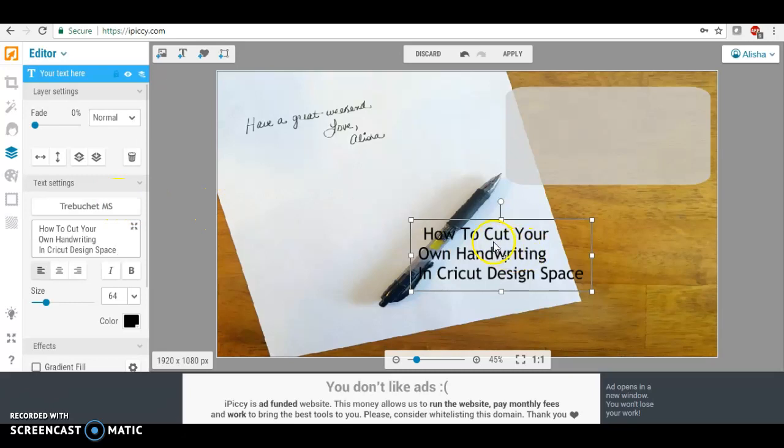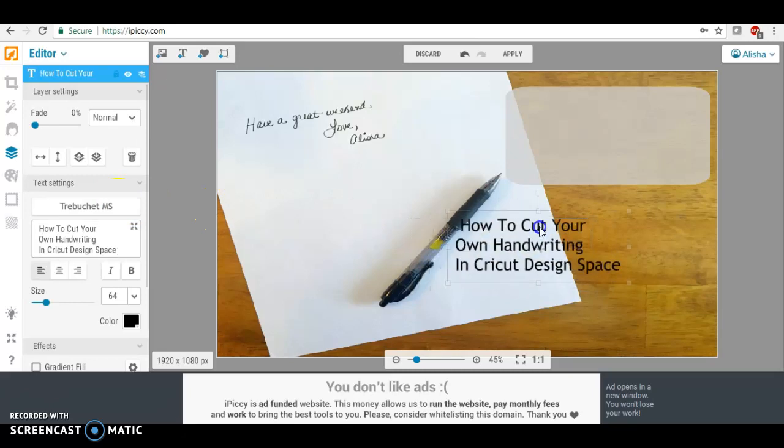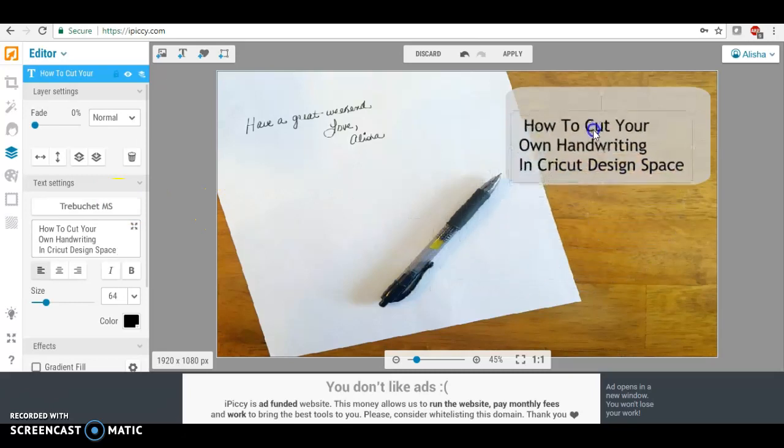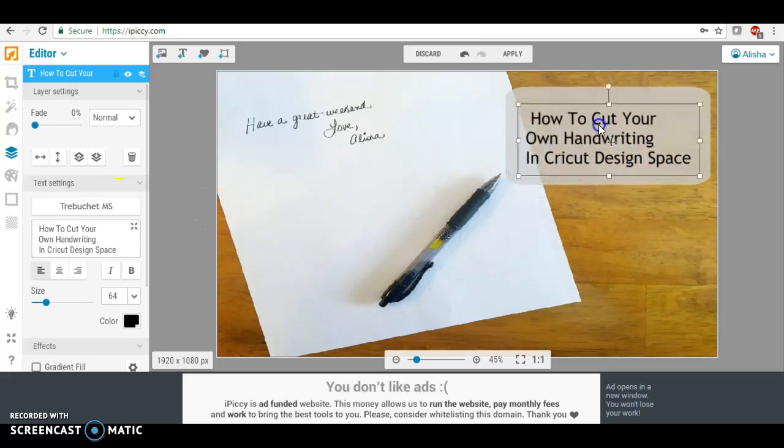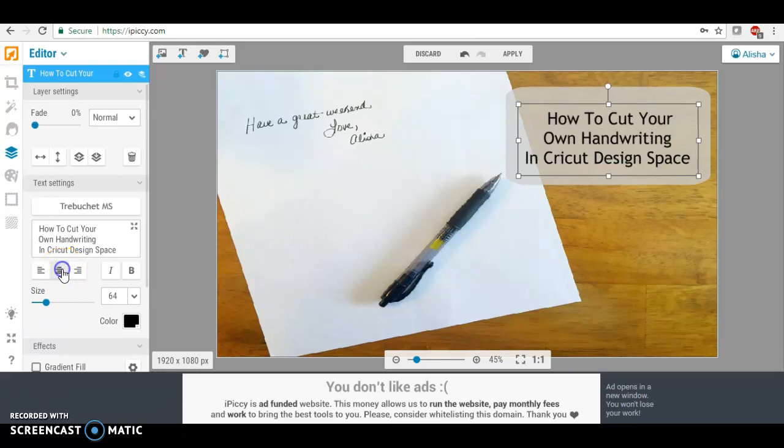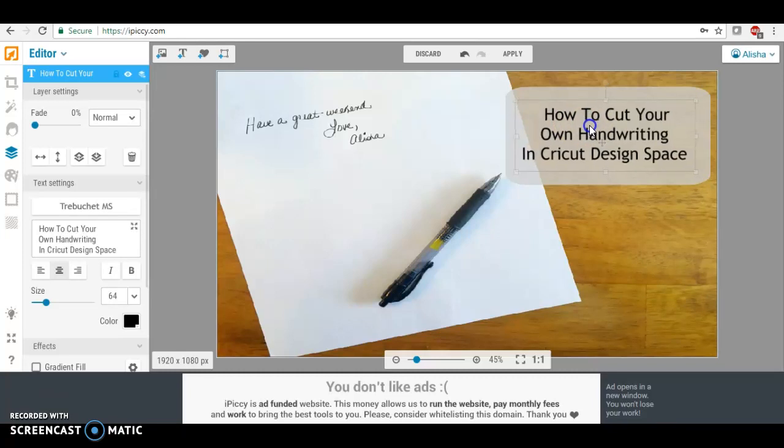Okay, now we can move this over here. I would like this centered, so you can pick, you can choose that to center the text.